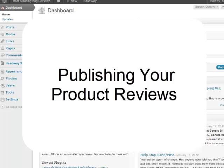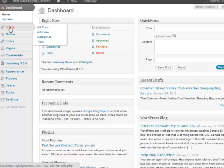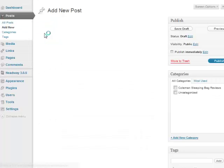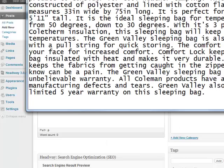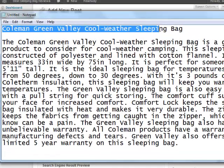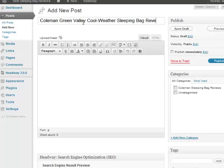So if I go over to our demo site to publish a product review we simply want to add a post. Go to Posts, Add New, and then I'm going to bring up the product review I had written. If I scroll this down here, I'm going to take the title because that's our main keyword and I'm going to post that in here and I'm also going to add Review to the end because it's a review.